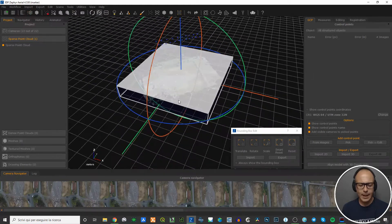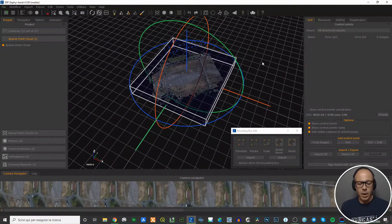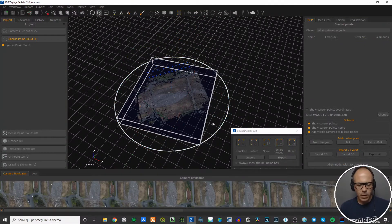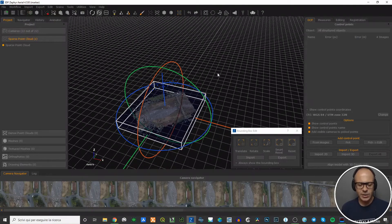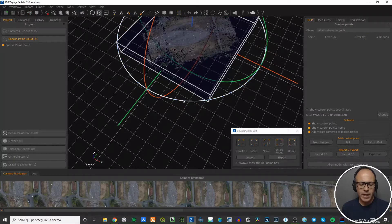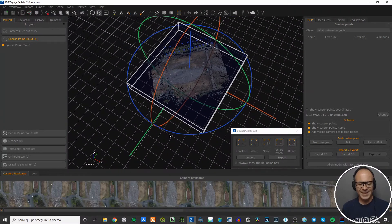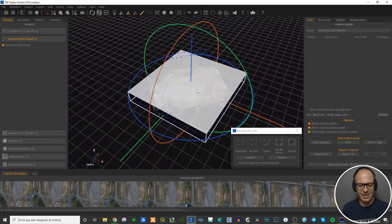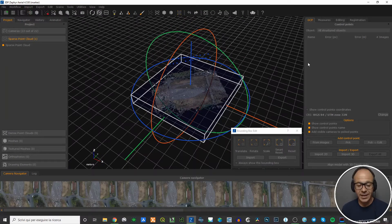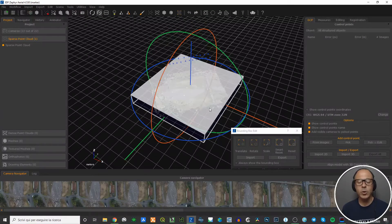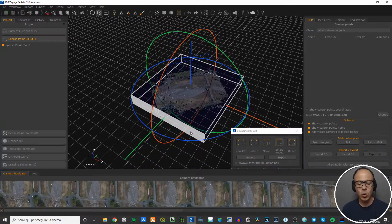When you activate this tool, you can see a volume that you can move, rotate, enlarge, or translate. This is the volume that will be considered by Zephyr for the calculation of the dense point cloud. Everything inside — highlighted with a light blue color — will be calculated. You can rotate it, move it along the three axes X, Y, and Z, or enlarge or reduce it.